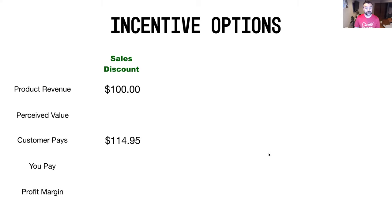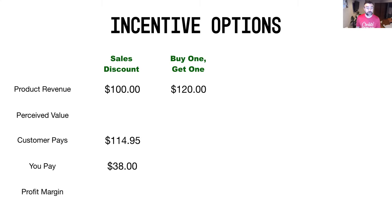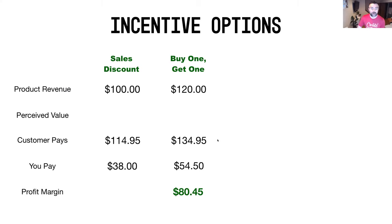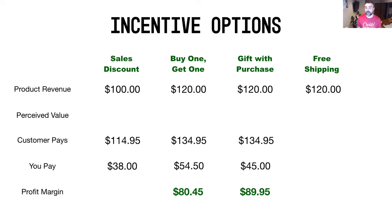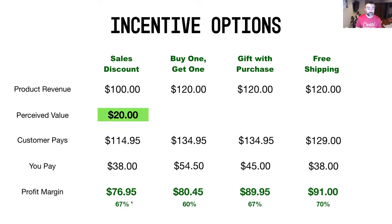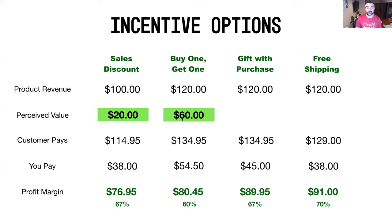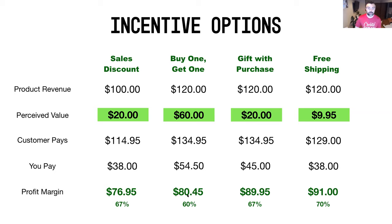In summary, we've covered a few different examples: a sales discount, BOGO, gift with purchase, and free shipping. A comparison table shows what the customer pays, what the perceived value is, and the order margin for each option. The BOGO offers the highest perceived value for the customer but does come with the highest product cost. Free shipping tends to yield the most margin for your business.